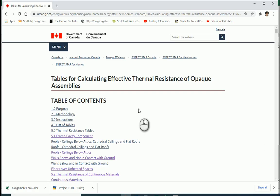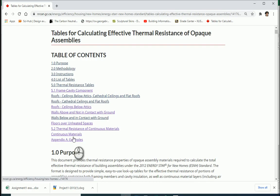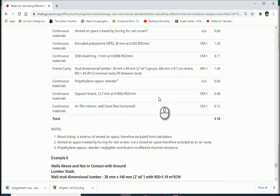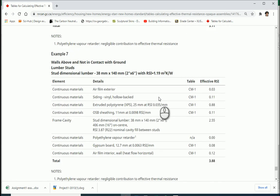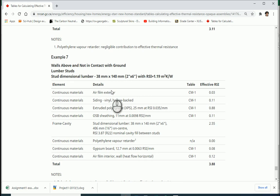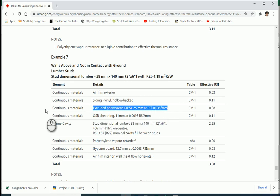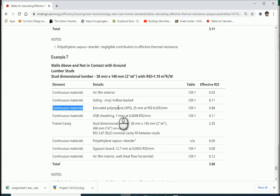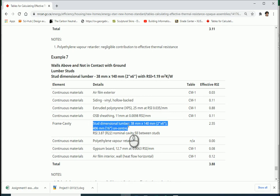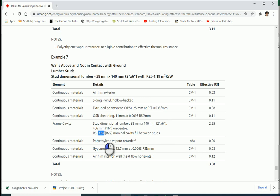If you go to the ARCAM website and go to examples, you'll see one of the wall examples such as example 7. Basically we have extruded polystyrene and this is continuous. You see it says 'continuous material' and it's above the lumber we have for the wall. So basically we have two-by-sixes, 16 inches apart, and the nominal RSI of the cavity fill insulation is 3.87.